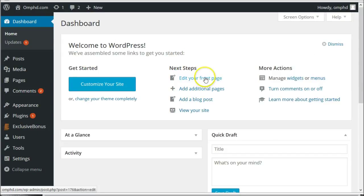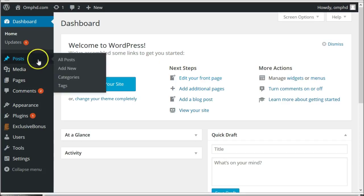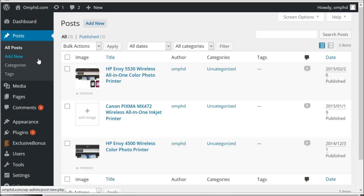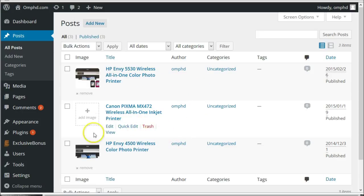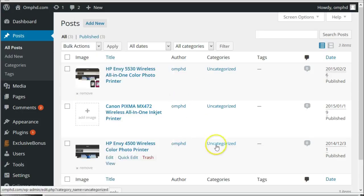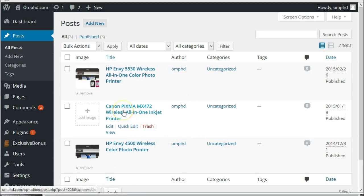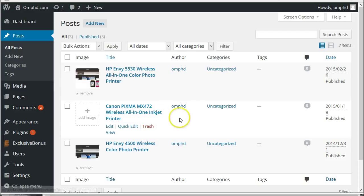After you install WP Image Genie to your WordPress site, you will see an additional box on your post list screen, just like this. And from this additional box, you can set up featured images to your posts quicker and more efficiently.